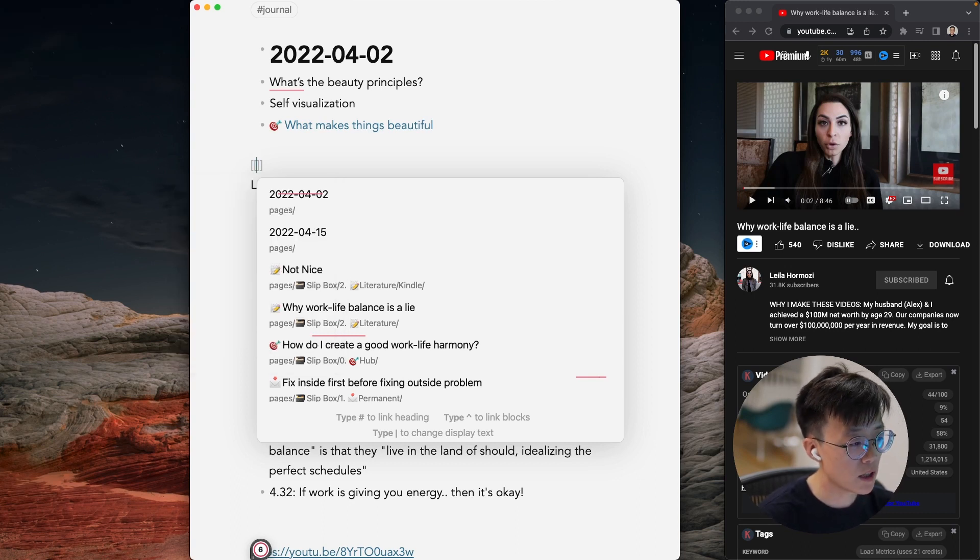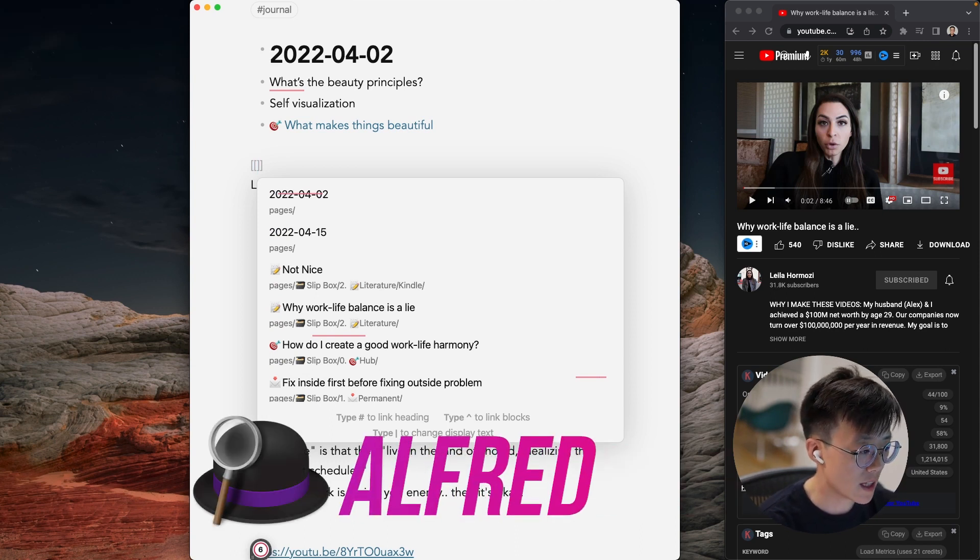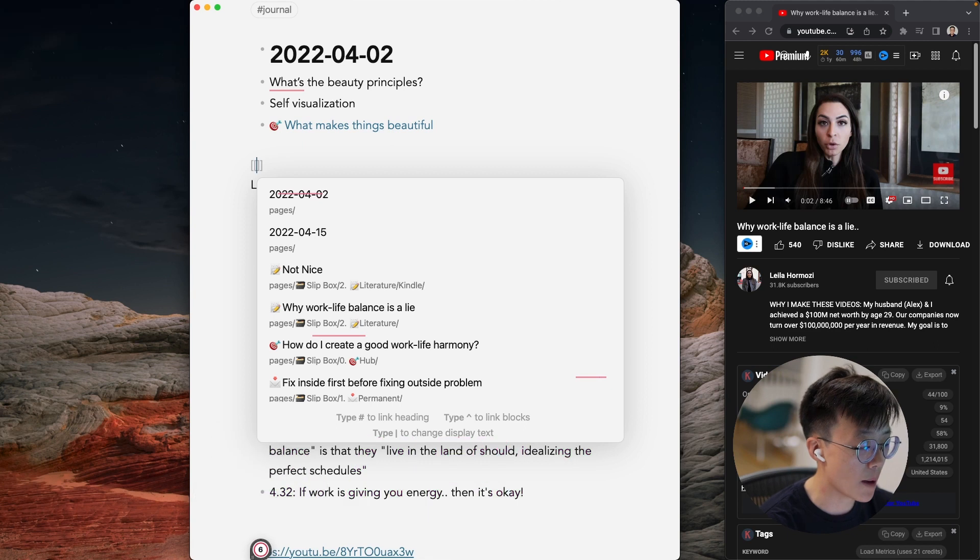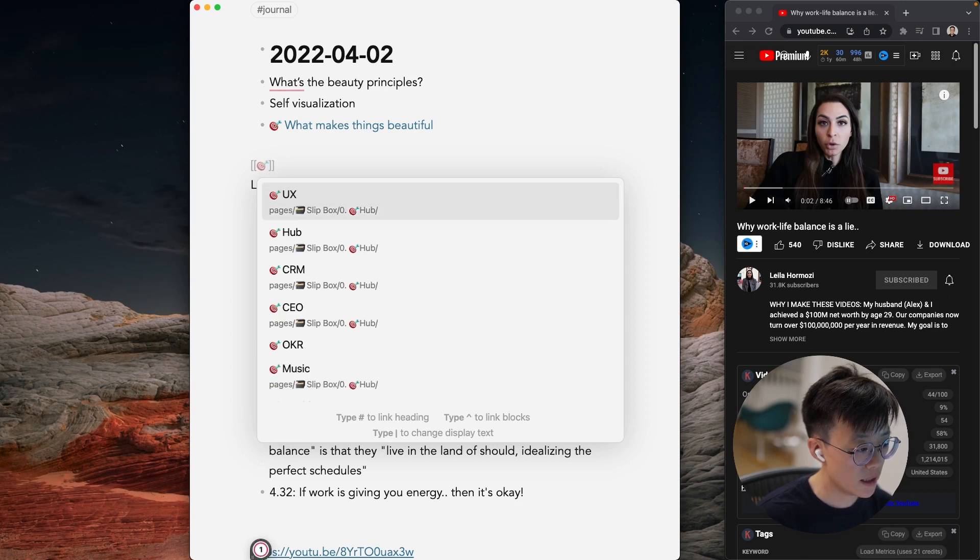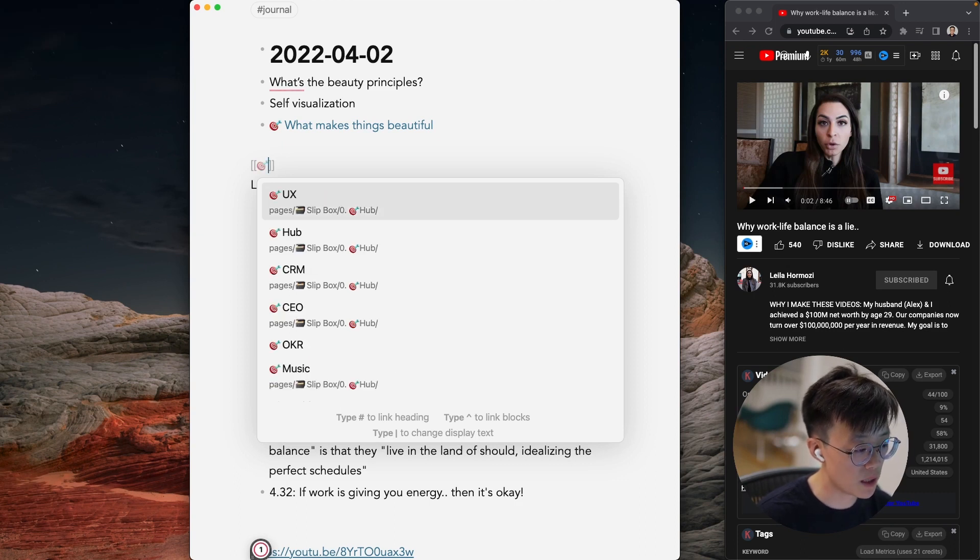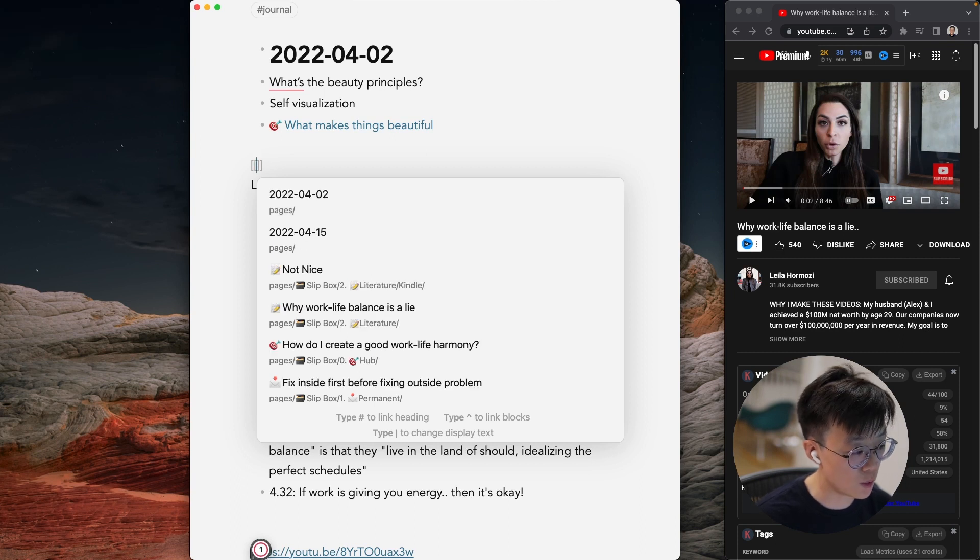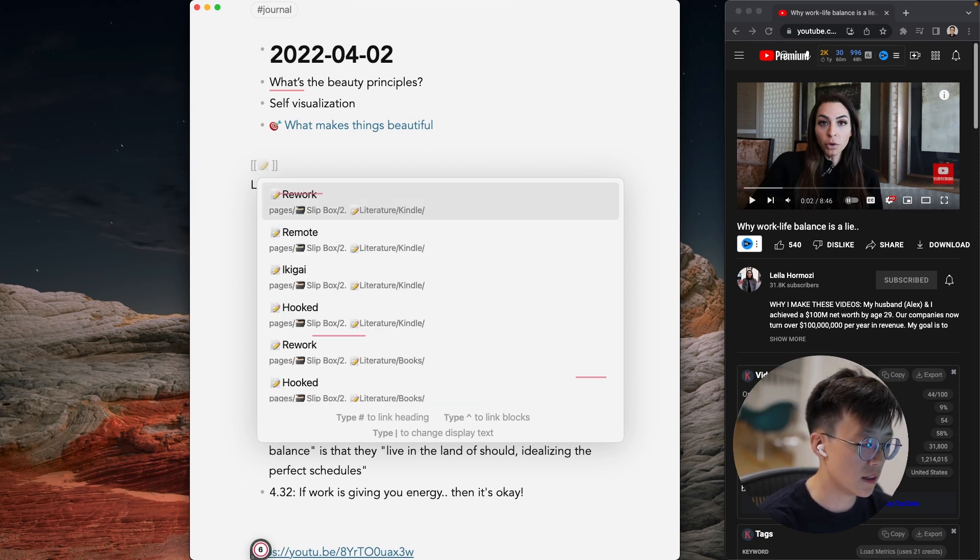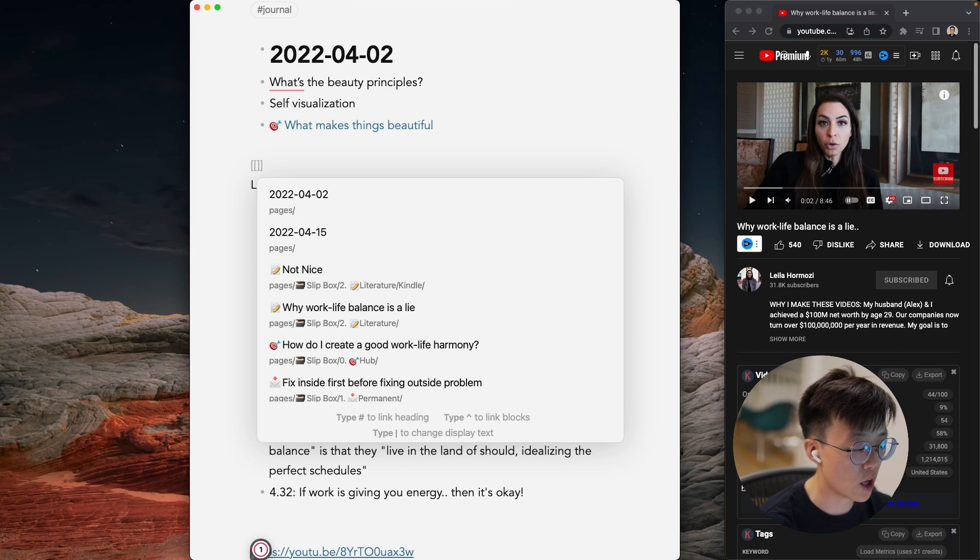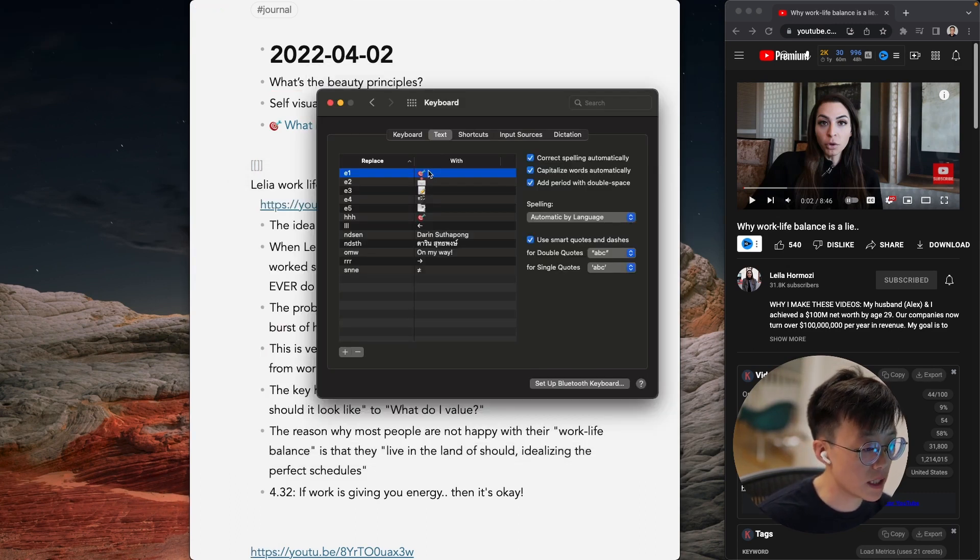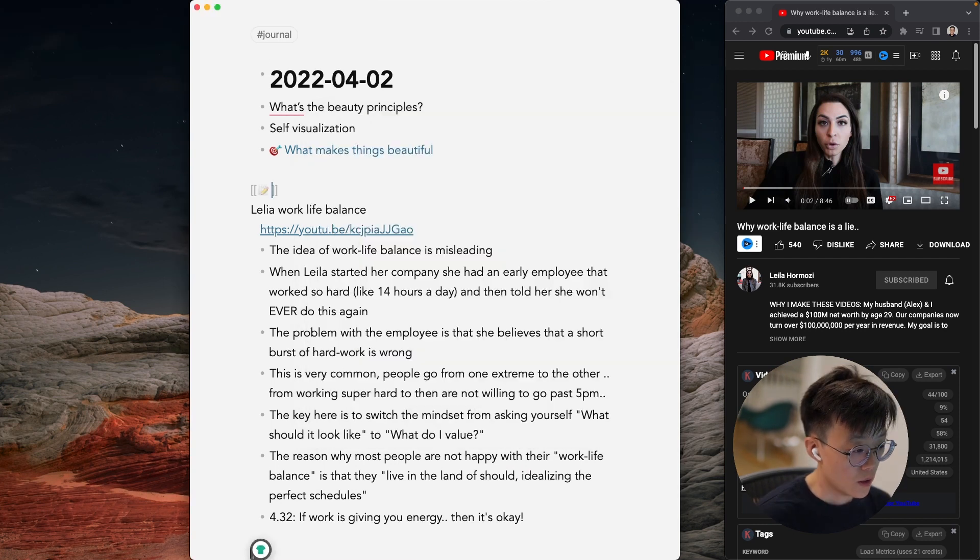But I use an app called Alfred, which is sort of like a Mac productivity shortcut app, and I can program different texts for different emojis. Like for example, if I do E1, it will turn into this hub note emoji. If I do E2, it turns into a permanent note. And if I do E3, it turns into the literature notes emoji that I normally use. Alternatively, if you don't want to use Alfred on Mac, you can go to the system preference and in keyboard settings you can do similar things as well.